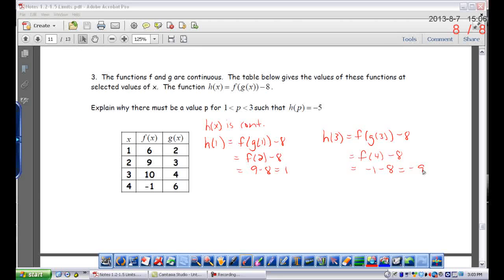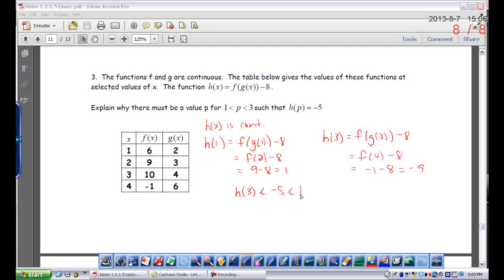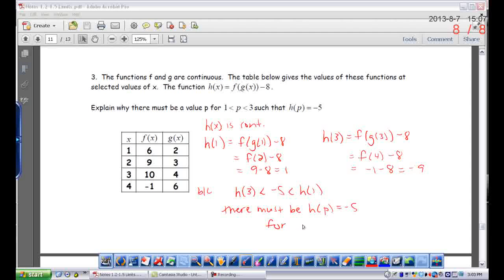I'm supposed to explain why there's a p value such that h(p) = −5. The reason is because the y value of −5 falls in between the two y values of my endpoints. The way I write that: negative nine is the smaller one, so h(3) < −5 < h(1). Because −5 is between h(3) and h(1), there must be an h(p) equal to −5 for the interval between 1 and 3.